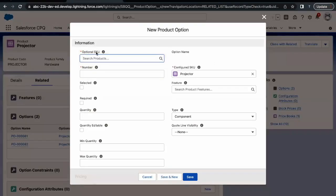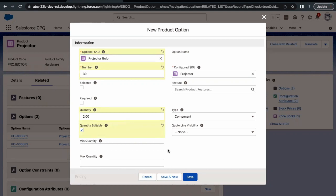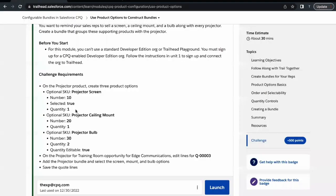For the last product option it is Projector Bulb, number is 30, quantity is two. Searching for 'bulb' — there it is. Number is 30, quantity is two. For each product option there is a 'Configured SKU' lookup, which specifies what is the leading product to which these product options are getting associated. You can see 'Projector' SKU is coming up here. For this third product option, Projector Bulb, we are going to make the quantity editable. In the previous two product options we did not select this checkbox, meaning the quantity of those cannot be edited, but for Projector Bulb it can be edited. Click Save.